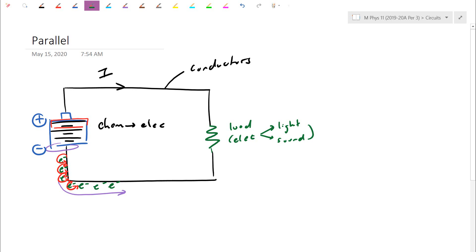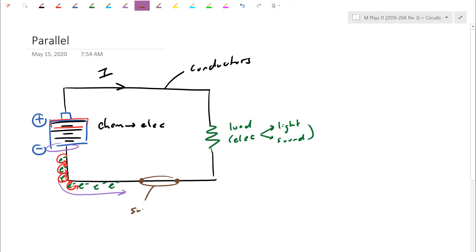Technically, we only need those three components. But because we want to be environmentally conscious, we're going to add in a switch. A switch is like a door. In the closed position, the circuit is on because the circuit is complete. If I have an open switch, that's essentially an off circuit — you've just turned off the lights.